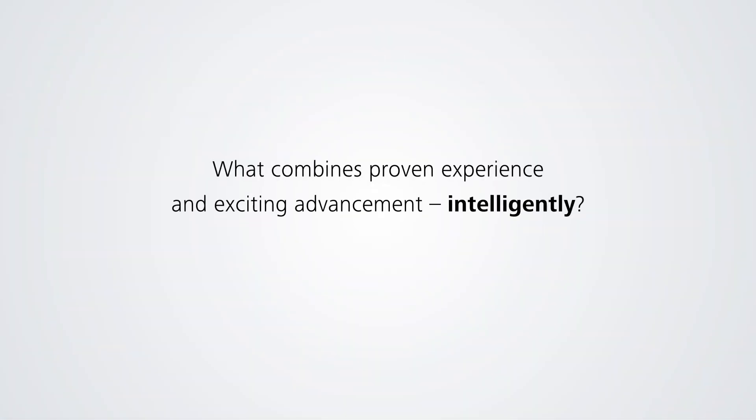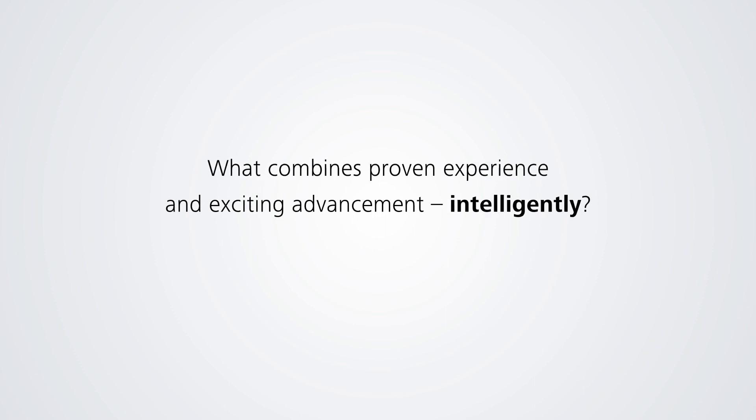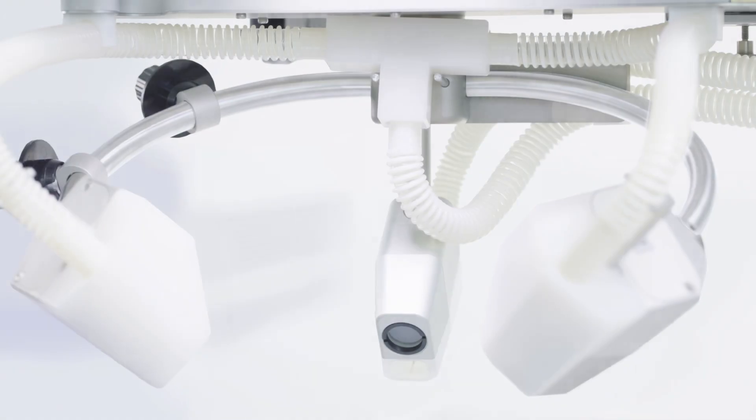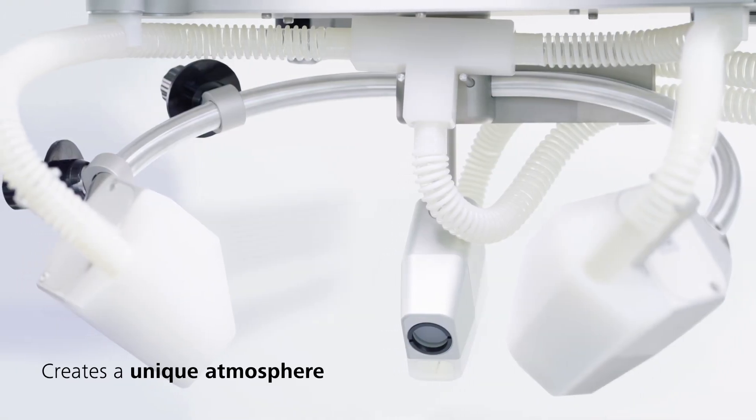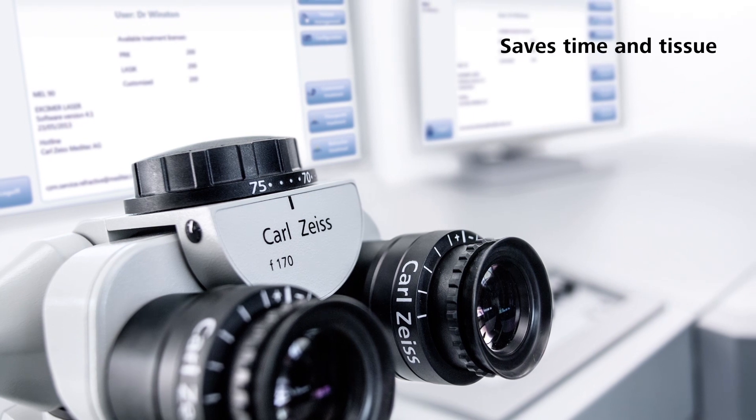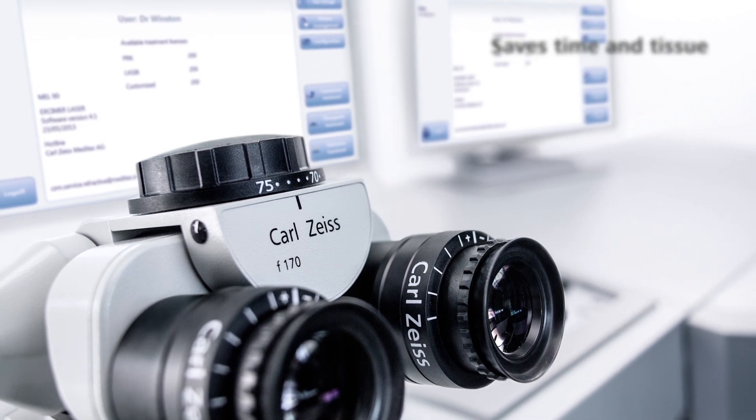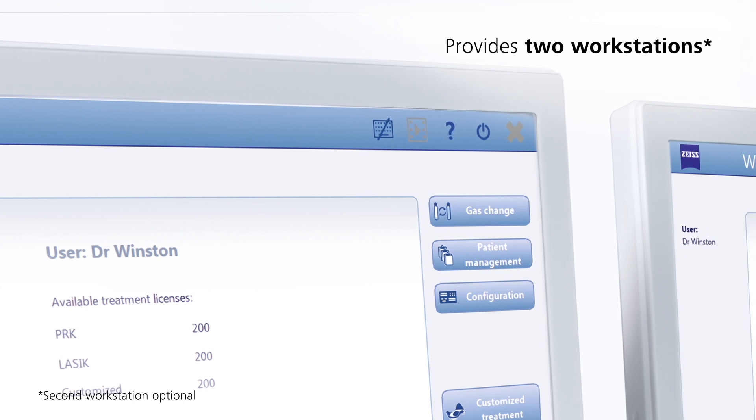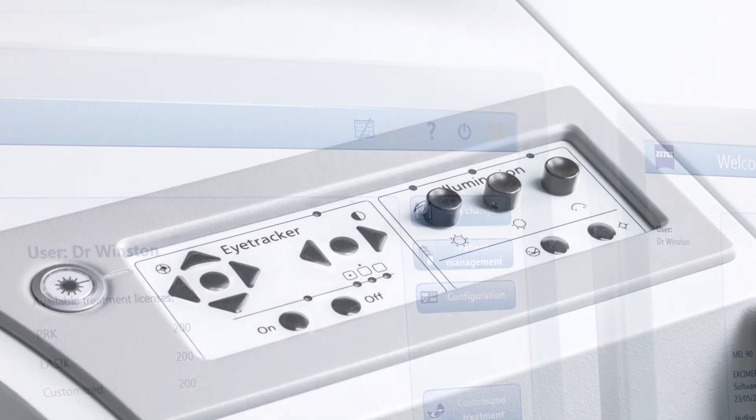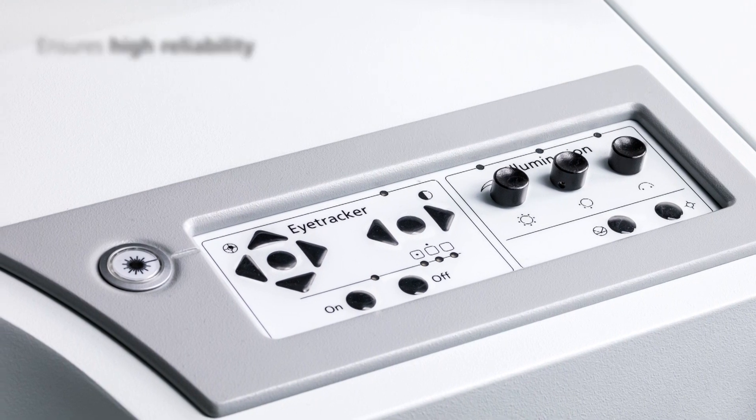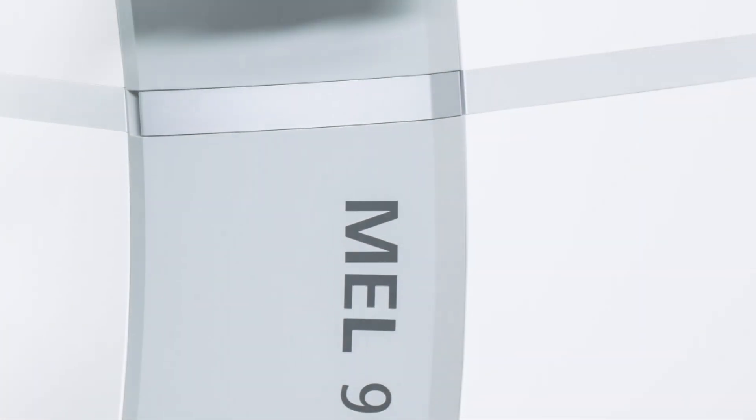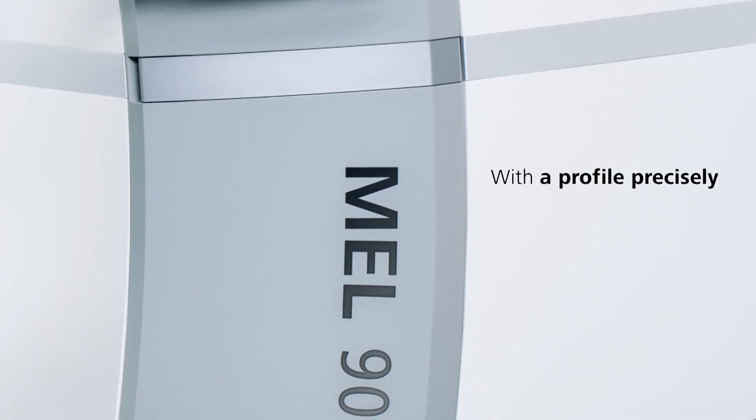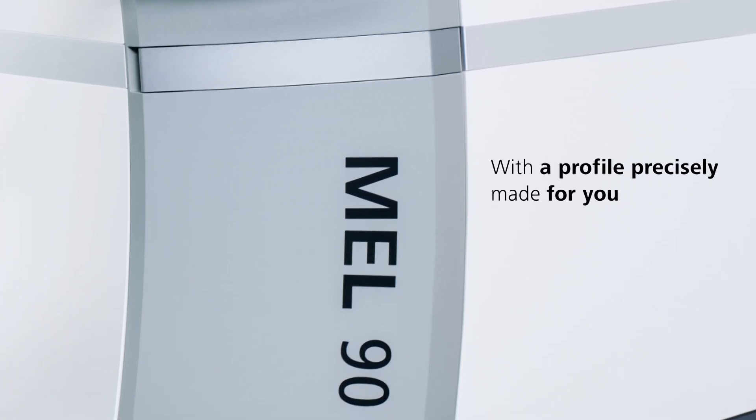What combines proven experience and exciting advancement, intelligently creates a unique atmosphere, saves time and tissue, provides two workstations, and ensures high reliability with a profile precisely made for you?